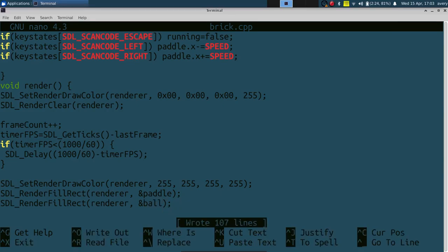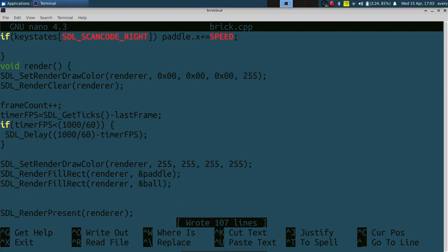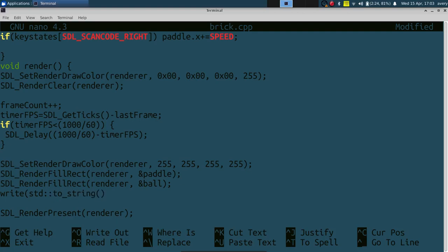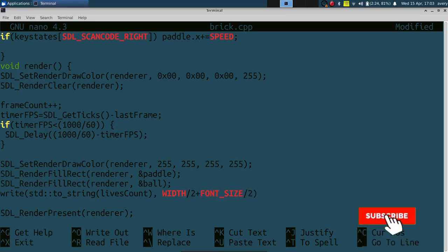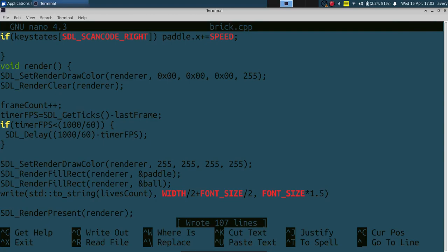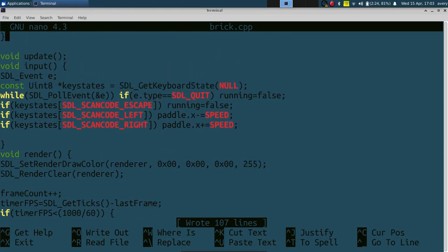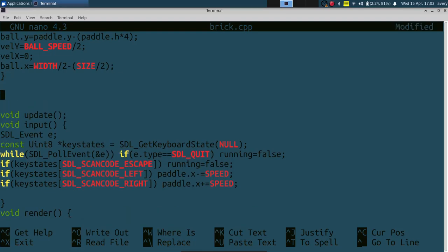Here we draw everything: we set the draw color to white and use `SDL_RenderFillRect` to draw the paddle and the ball. We also draw the score — the lives count — on screen using our `write` function, passing `SDL_to_string` of `live_count` and positioning it at `width / 2 + font_size / 2` from the top. We'll create this `write` function next — it's the same one from the Pong tutorial so if you watched that you can just copy it over.